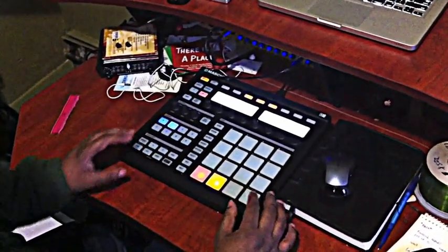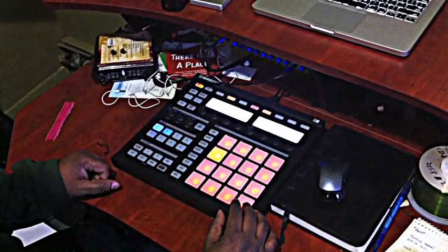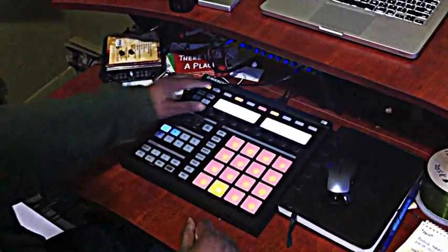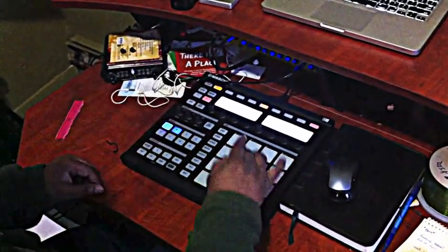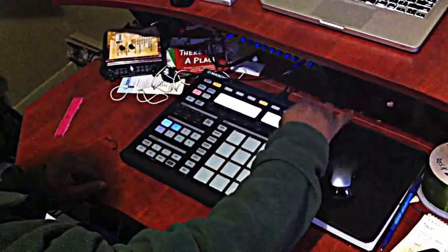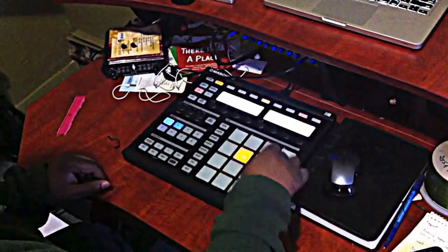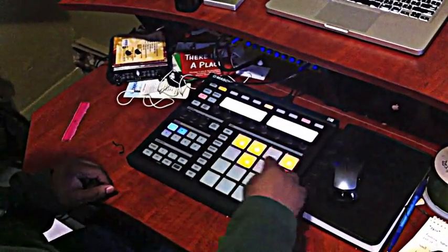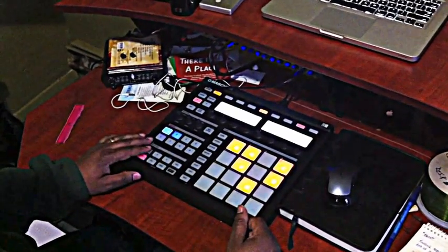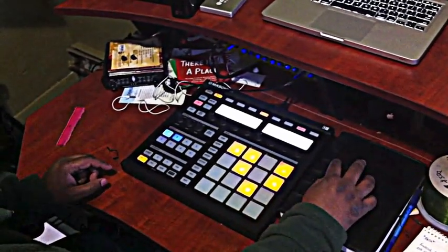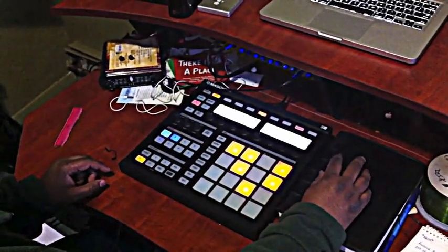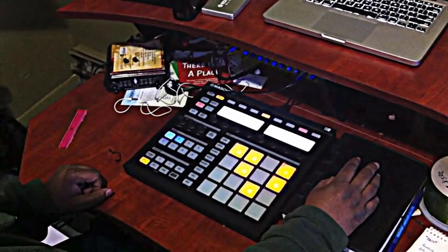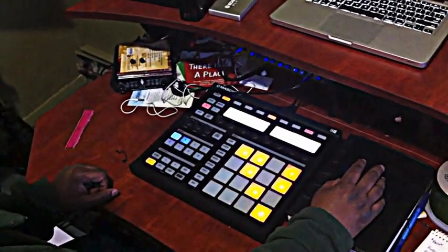Now most intros have some type of drum roll at the top. What I'm going to do is go to the fourth bar and add this in just so you can hear the drum roll.